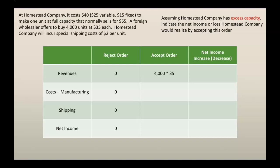But if we accept this order, our revenues would be the 4,000 units times the $35 that we're selling to this wholesaler. So that would be $140,000 of additional revenues. Now, for our manufacturing costs, we're only looking at the variable cost, because our fixed cost will be there whether we accept or reject. So our variable cost is $25 a unit times the 4,000 units, giving us $100,000 of manufacturing cost.